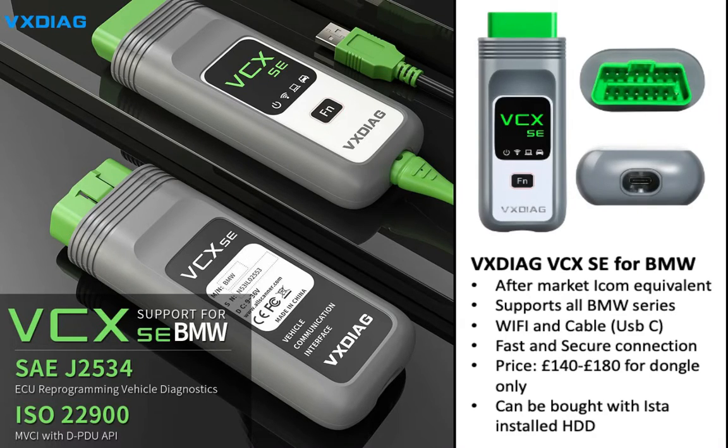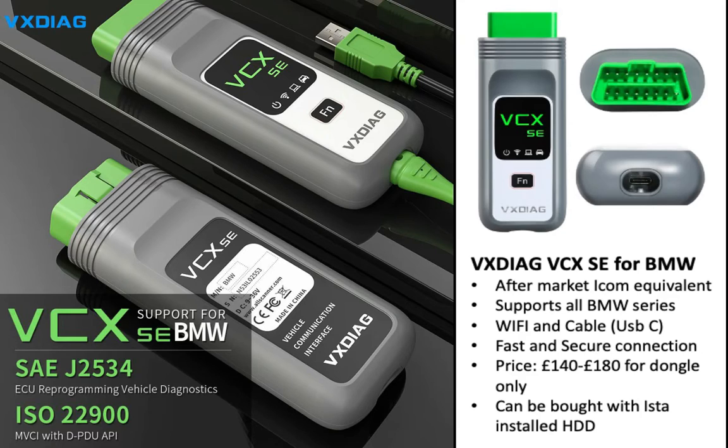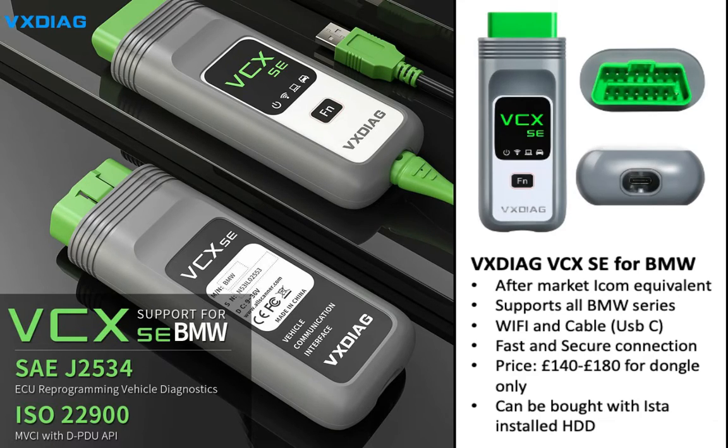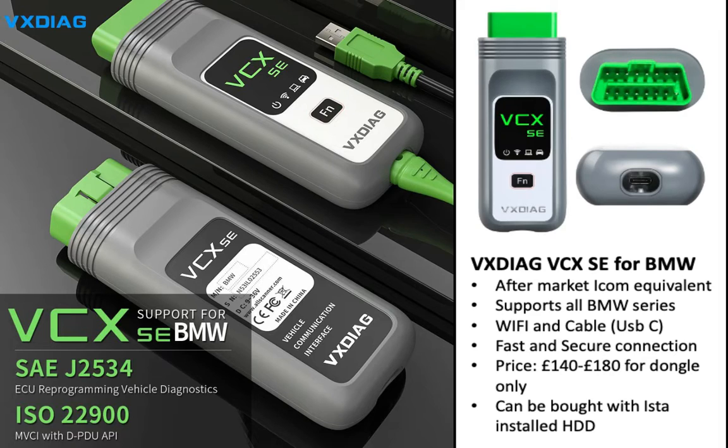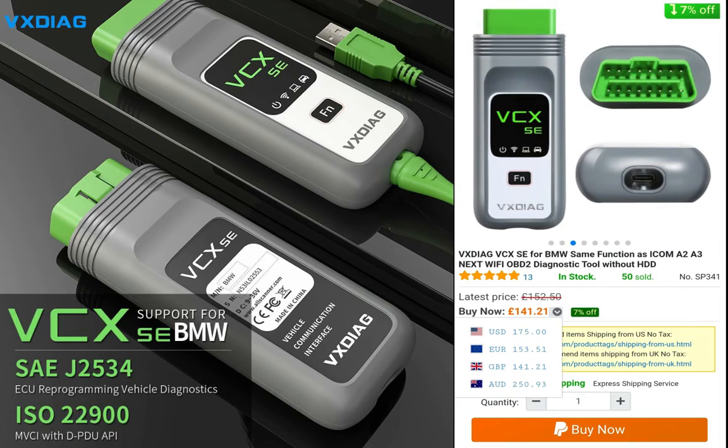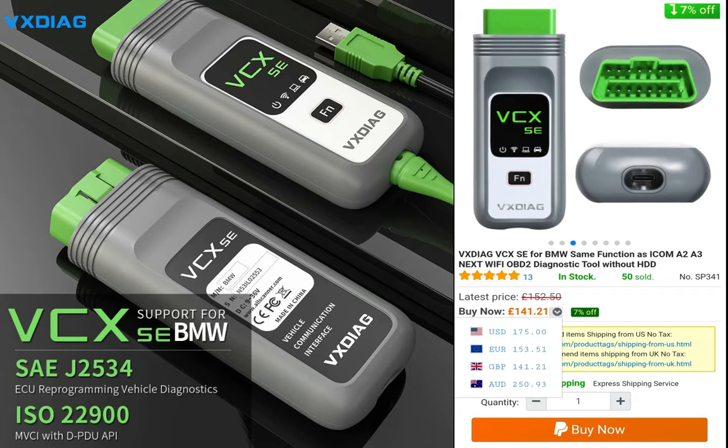Hello everyone, in this video I'm going to be introducing a new device to you. It's called VCX SE for BMW. It's a fairly new device that came out I think in late 2019, and we'll see if it's actually an equivalent ICOM device or not.